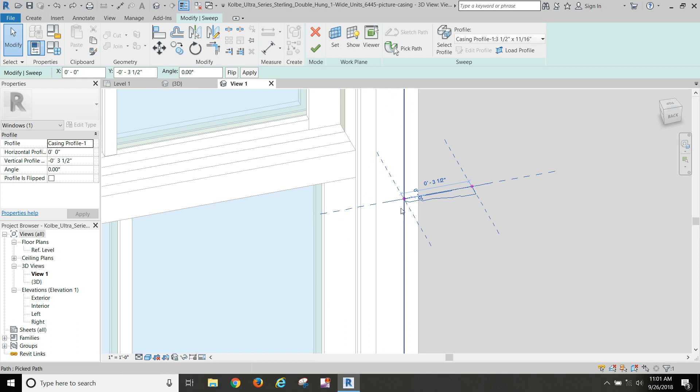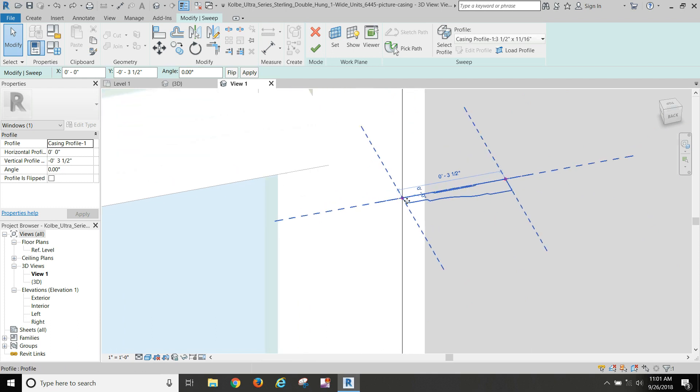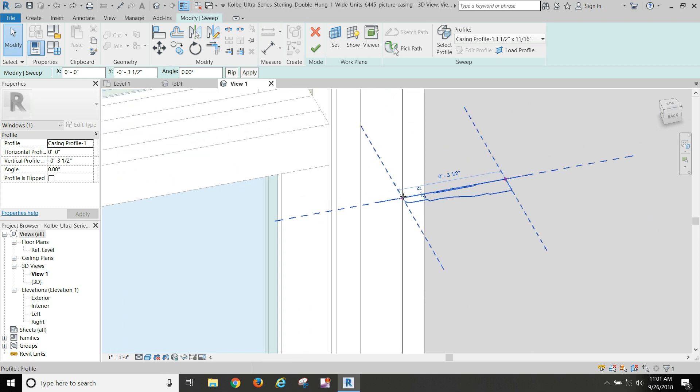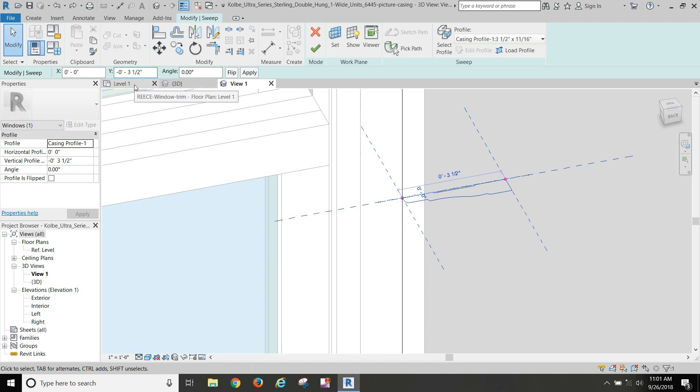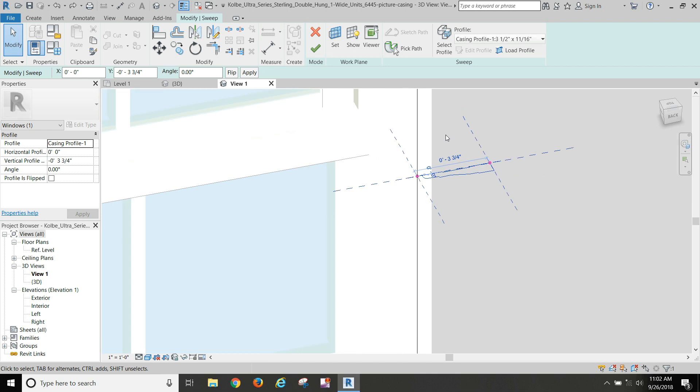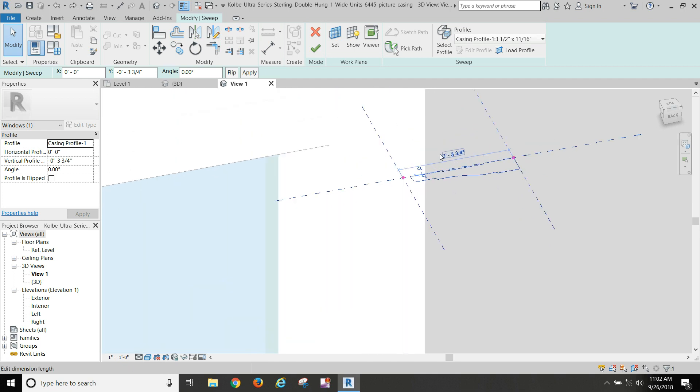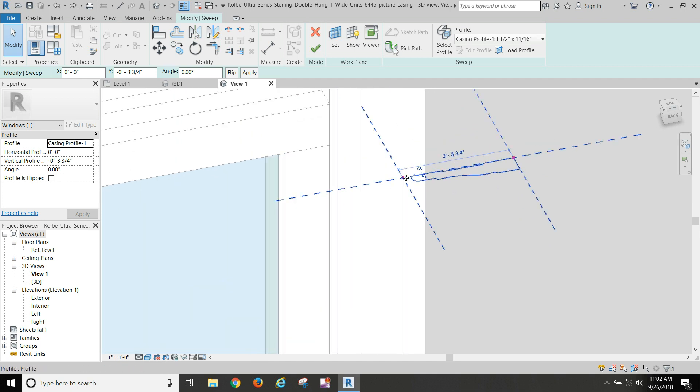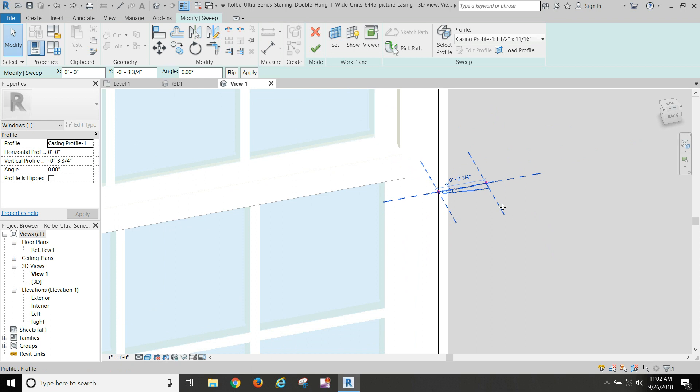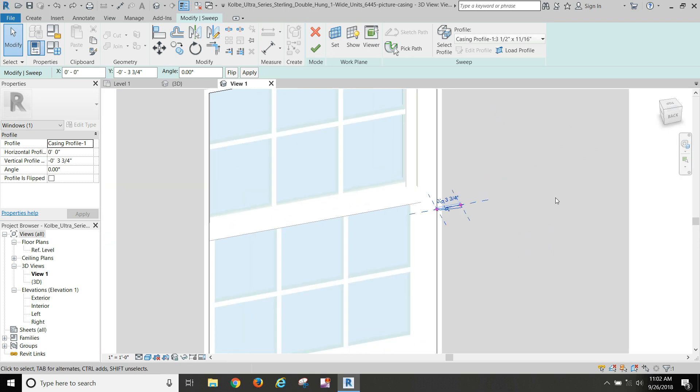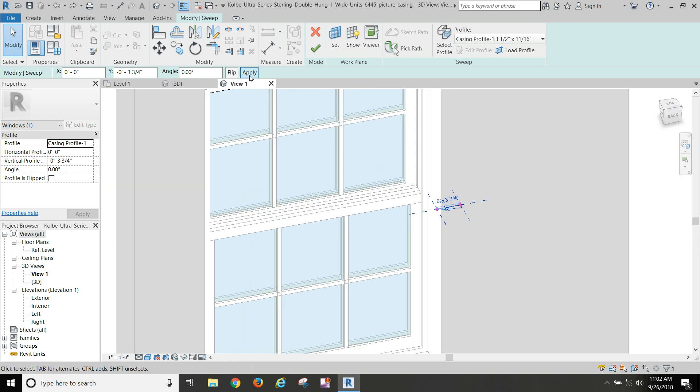But we actually want it to go just a squoosh, just a little bit more, because it doesn't want to... In reality, we wouldn't line it up right with the edge of that window. We'd have a little bit of detail. So let's go with another quarter of an inch. That looks good because that gives us a little bit of a reveal, quarter of an inch of a reveal right there. And then we apply that.